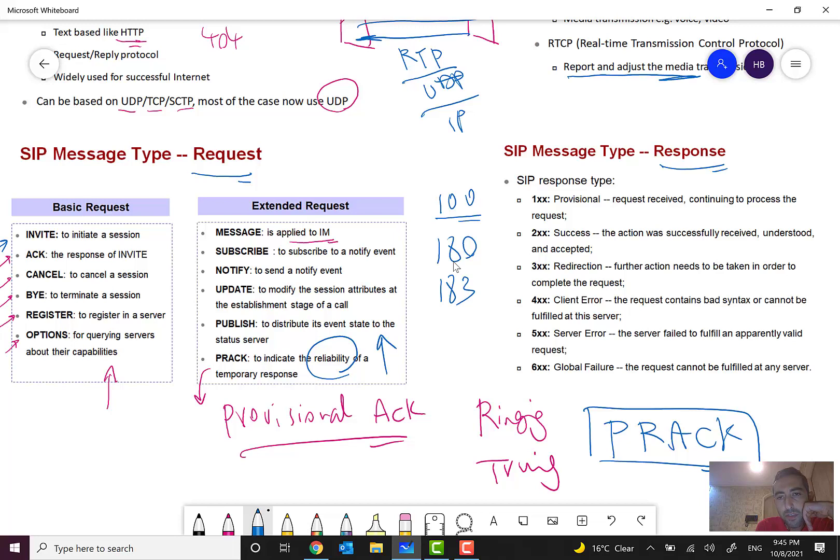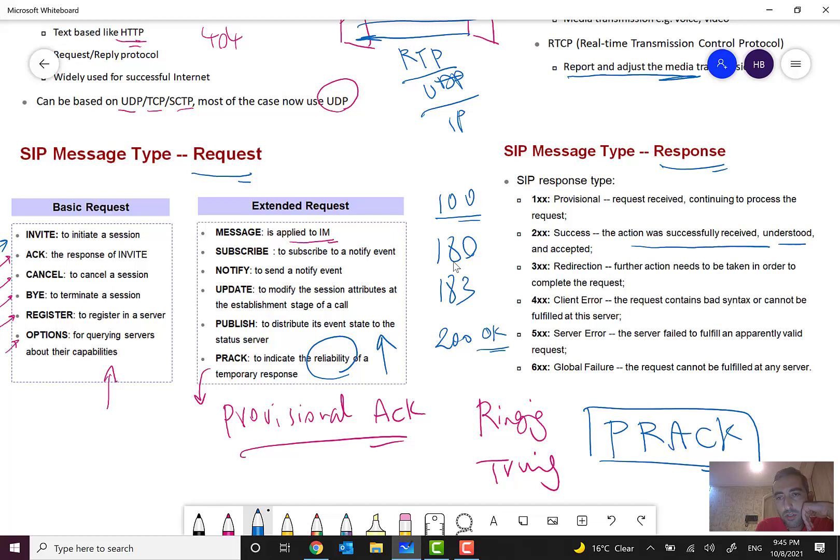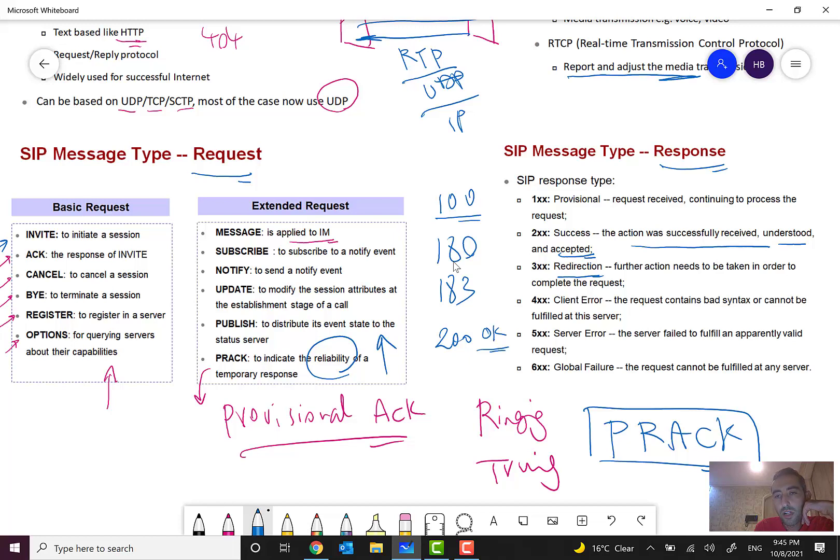2xx like 200 is for success. For example, 200 is for okay, success. The action was successfully received, understood, and accepted. 3xx means redirection. I myself didn't see it in real scenarios, but maybe you can see it. Further actions need to be taken in order to complete the request.